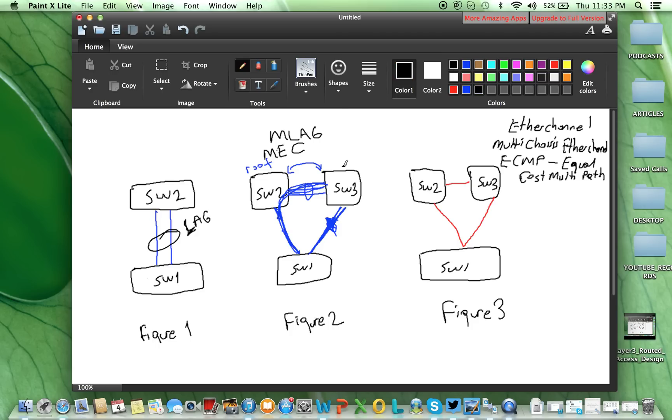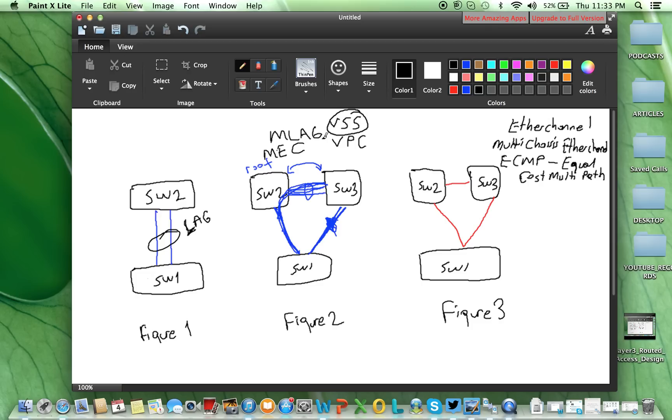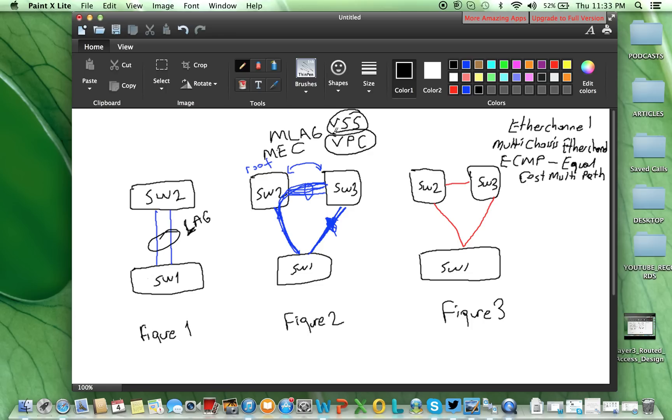Now, for Cisco, there are two technologies used, multi-chassis EtherChannel as underlying, VSS and VPC. VSS, in general, in the campus on 4500, 6500, those switches you will see this VSS, virtual switching system, and VPC on the Nexus 5K, Nexus 7K, virtual port channels.